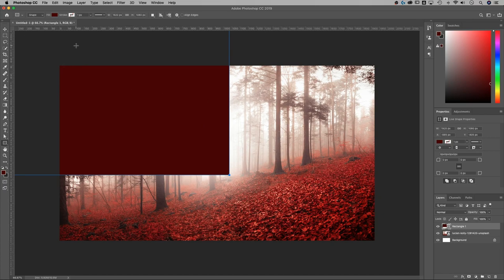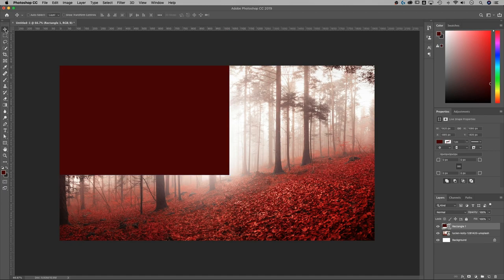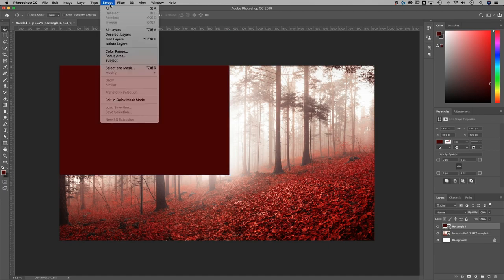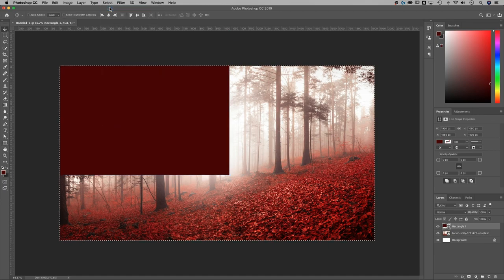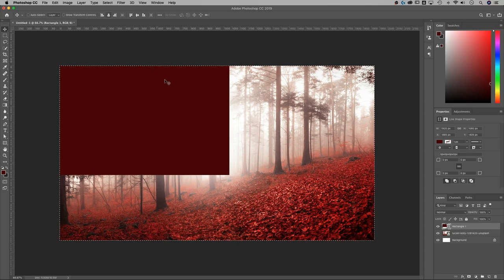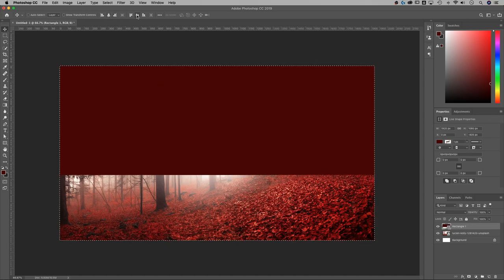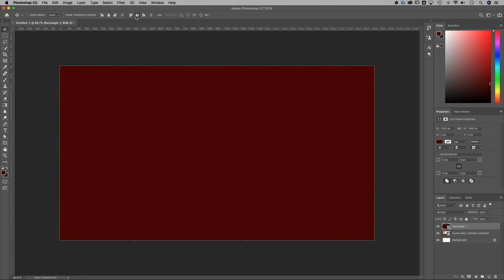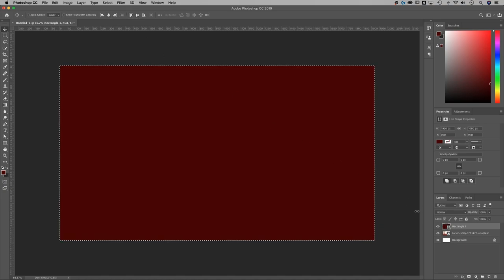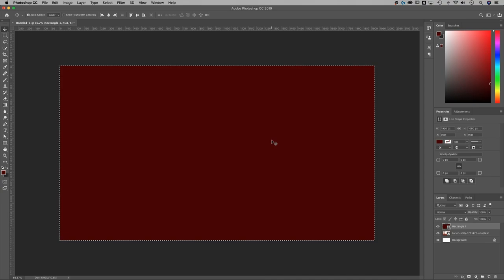Now we want to move it to the center. We want it to be overlapping everything on our canvas. So I'm going to select the move tool, go up to Select All. That's Command or Control A, and then I'm going to use the horizontal and vertical alignment tools here and make sure you have your rectangle selected. That'll move it right into place.